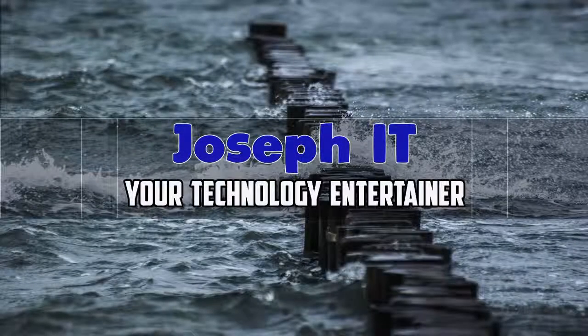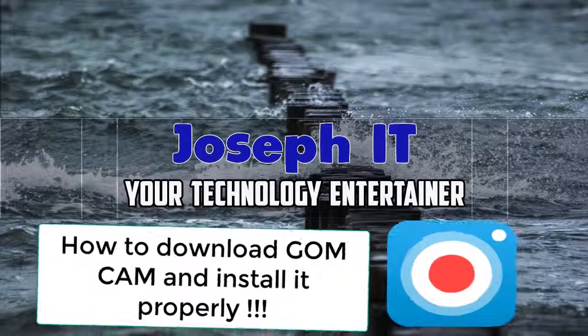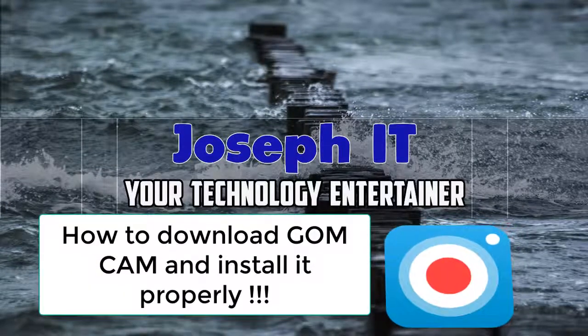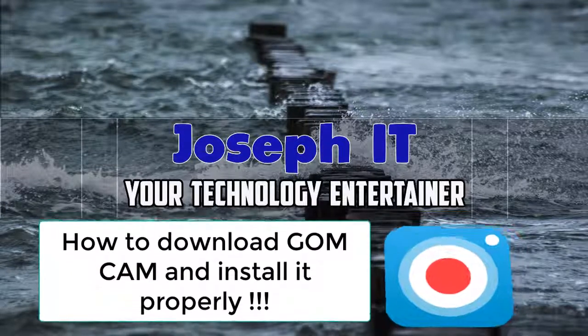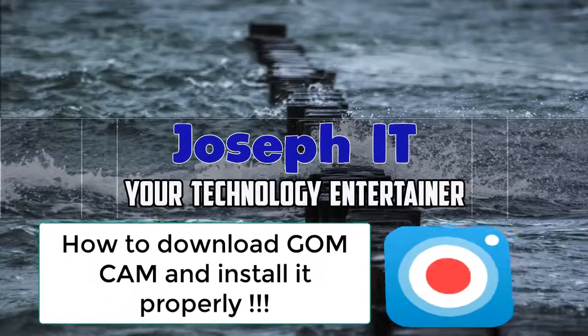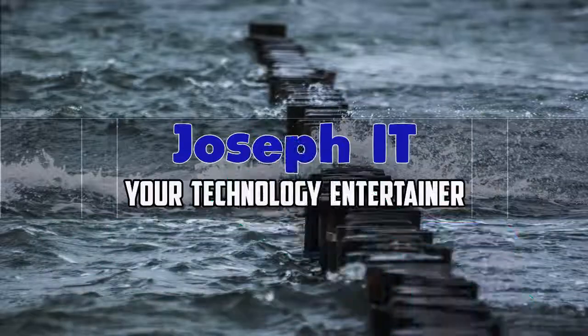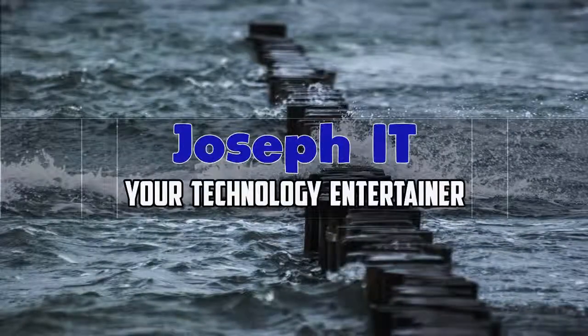Hello guys, welcome to Joseph IT, your technology entertainer. Today I'm going to show how to download GOM Cam to record your computer screen and how to install it properly in your system. So be with Joseph IT.